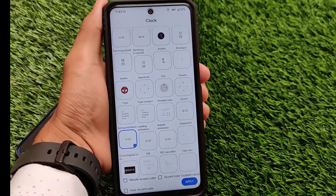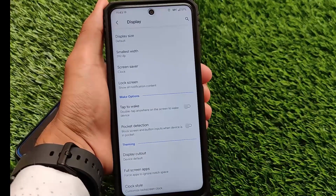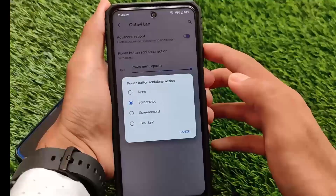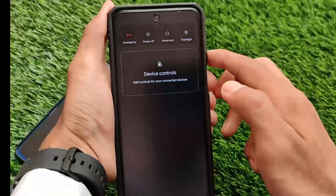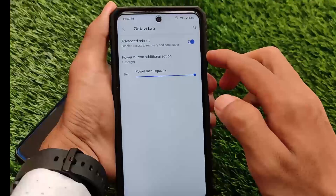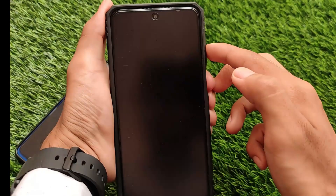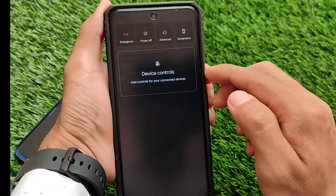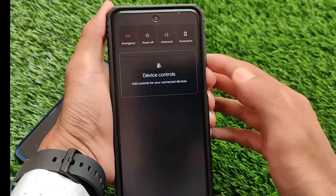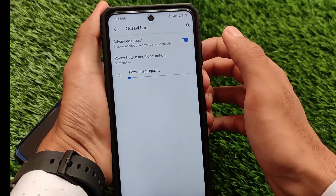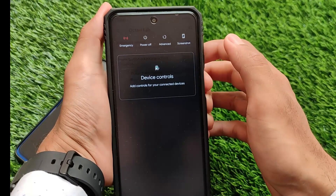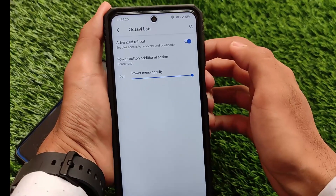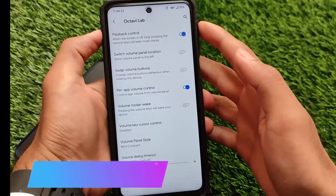Another change is the power menu modes. The power menu has extra customizations available, like additional actions — for example, a flashlight tile. You can also add a screenshot tile by holding the power menu. You can customize the power menu opacity or transparency, adjustable from 0 up to 200. If you want a transparent power menu you can enable it; if not, simply disable it. These are some solid extra changes in the power menu.